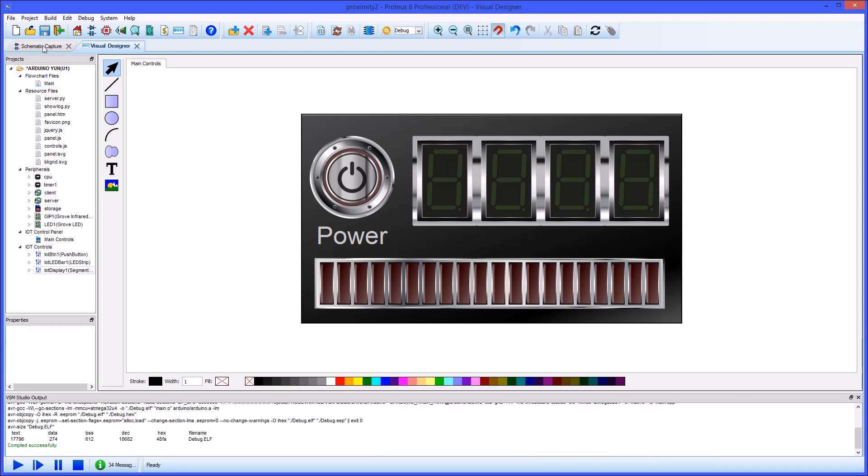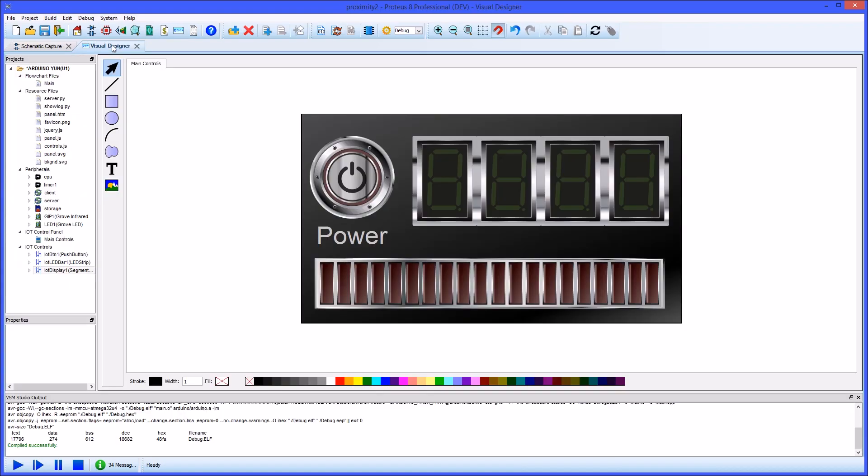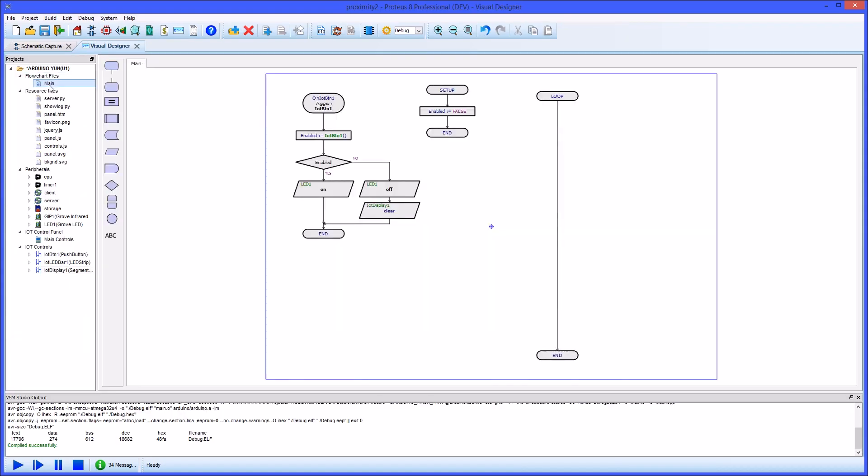On the hardware side we've added the Grove IR proximity sensor and a Grove LED to indicate whether we are monitoring or not. Our program is in development and we've just linked the LED to the button on the front panel so that we turn it on and off as we enable or disable monitoring.